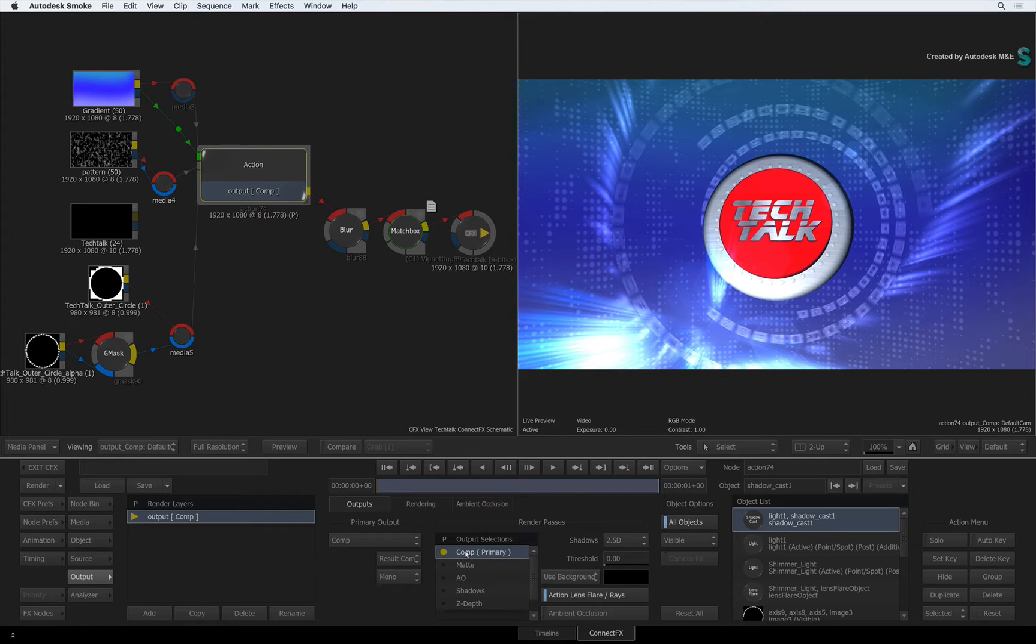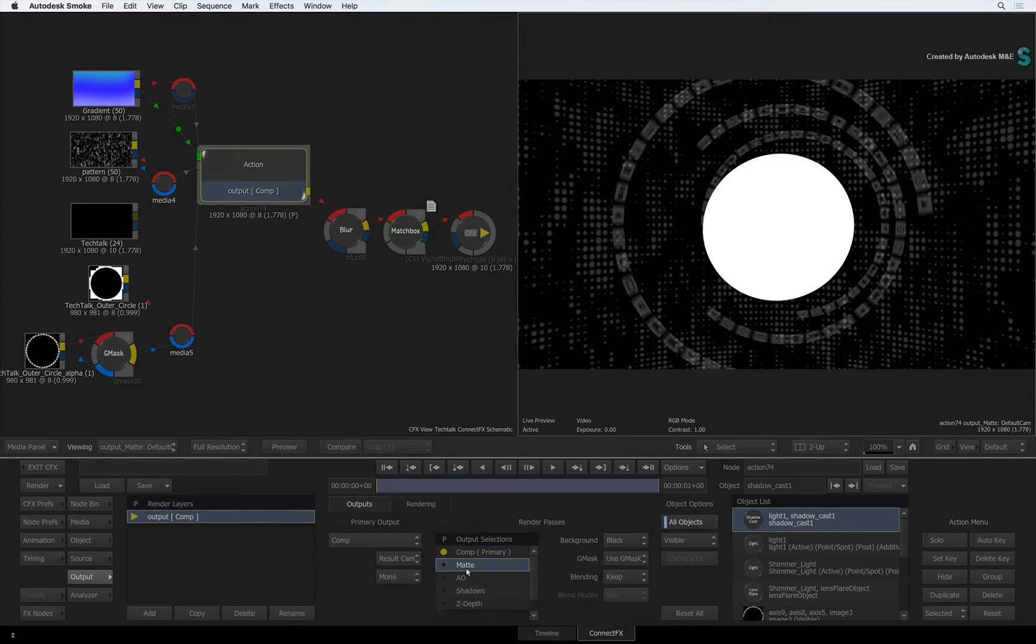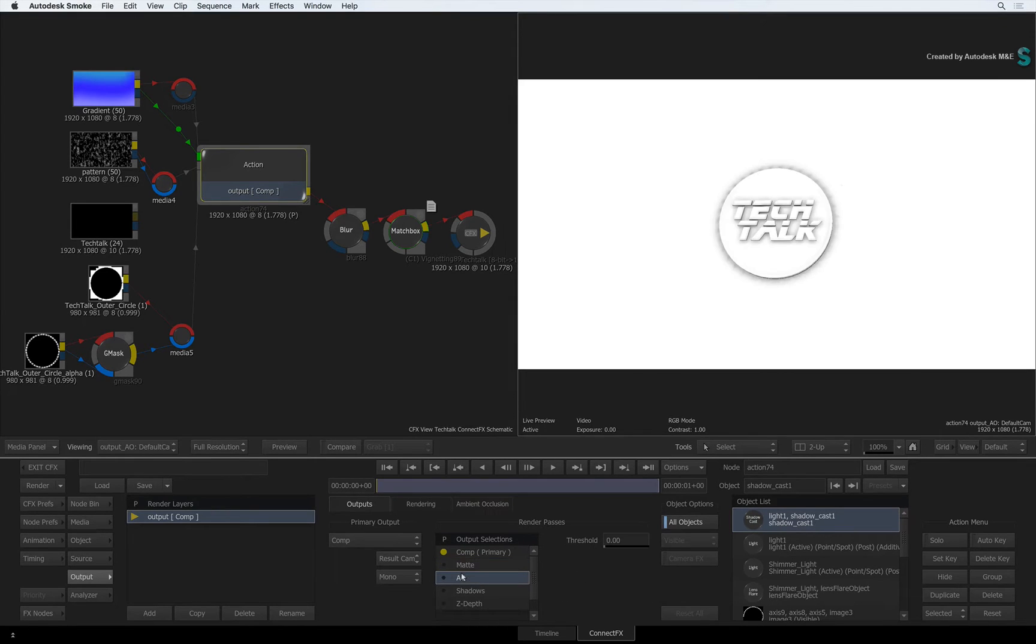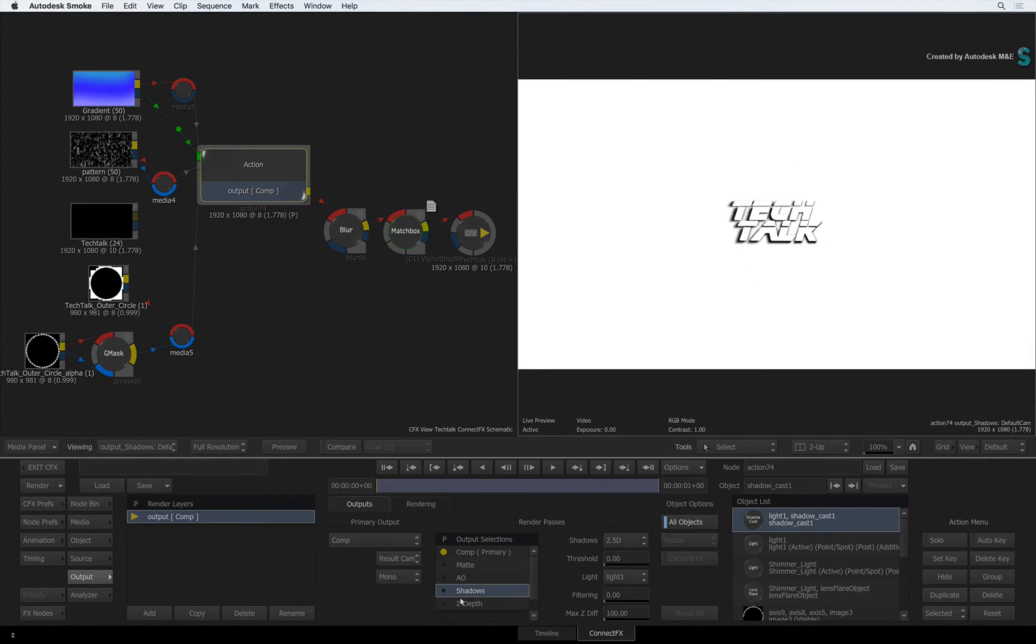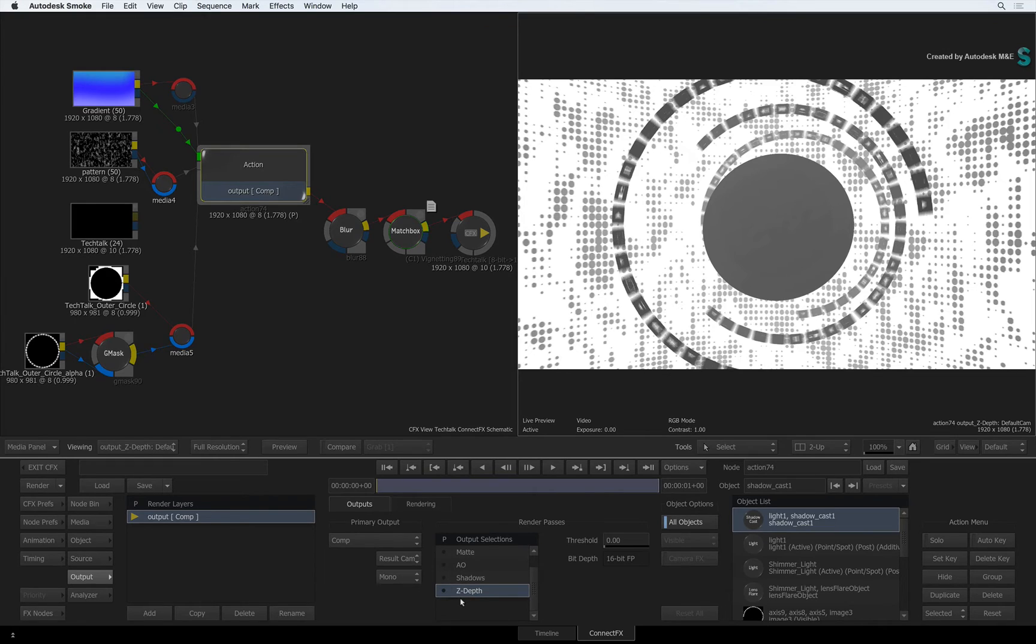If you start clicking through the list of render passes, they will be displayed in the result view. At this point, you are only looking at the image data.